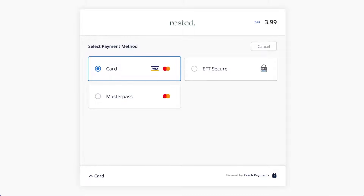The first thing to notice is the payment methods displayed: card, instant EFT, and Masterpass — these are simply the defaults for the selected store. Peach also offers Mobi Cred, Apple Pay, and 1ForYou vouchers, with more payment methods on the way. For a full list, check out peachpayments.com.